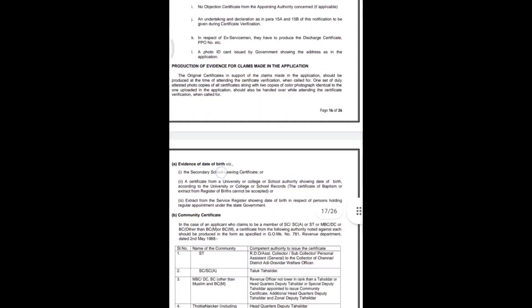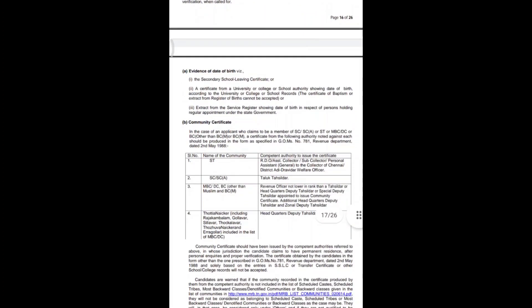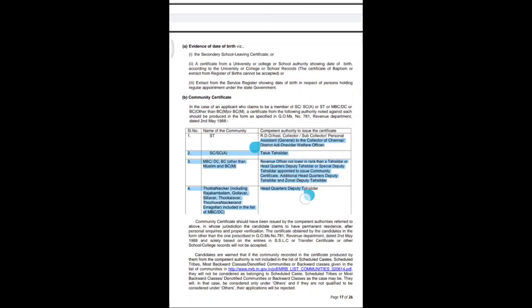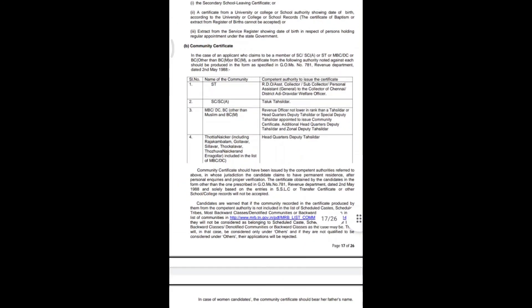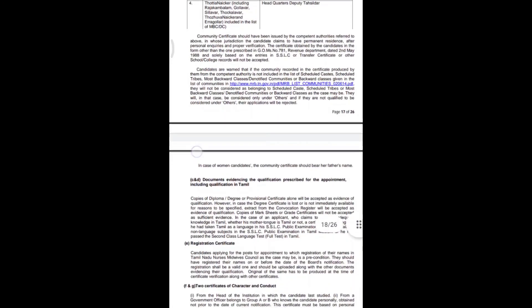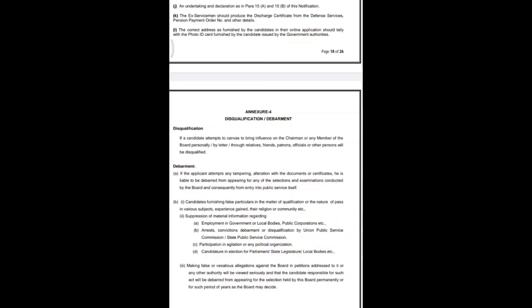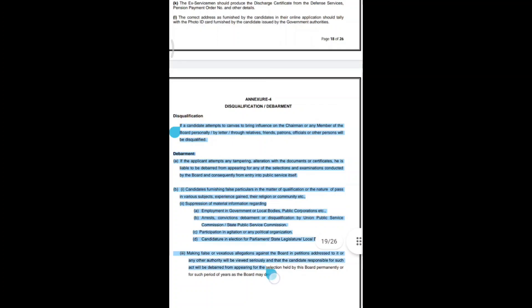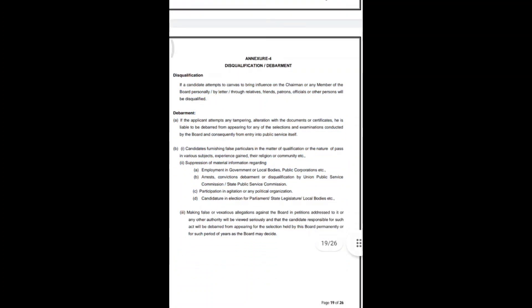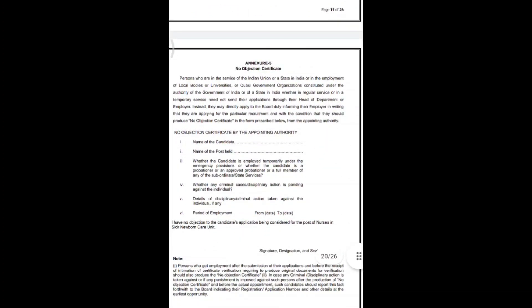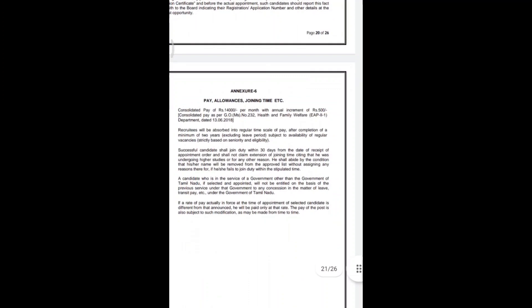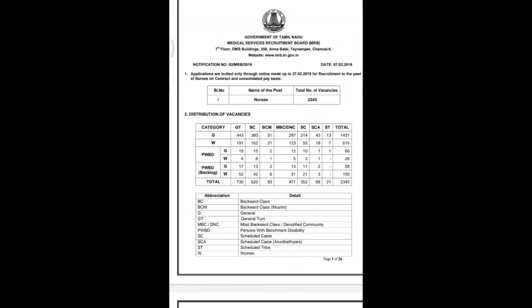To summarize, you must provide protection of evidence for all claims made in the application — date of birth, community certificate, and other supporting documents. Check the document link in the description, verify the format, check all details, and review the disqualification criteria and no objection certificate format. Please like and share this video as it may help others.